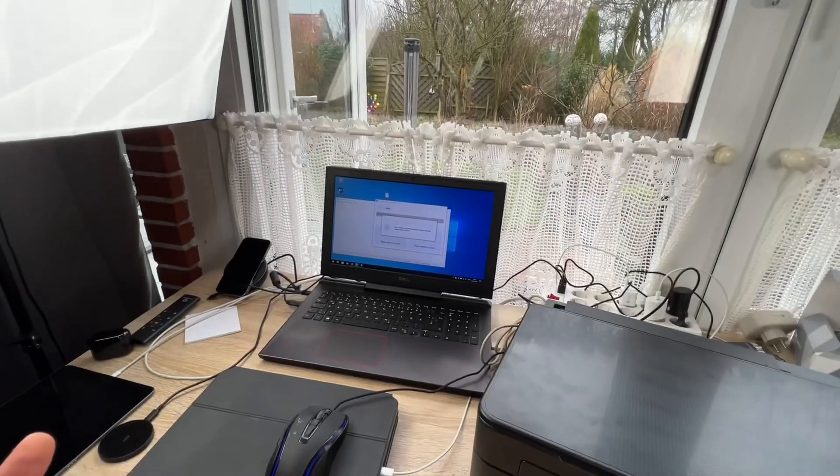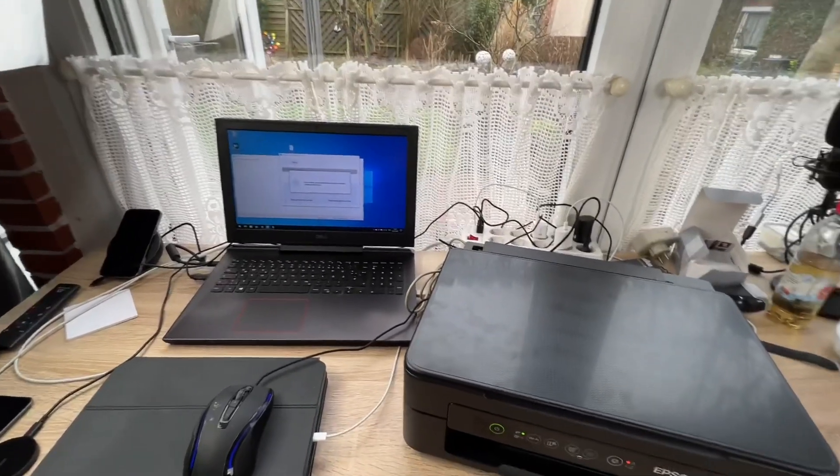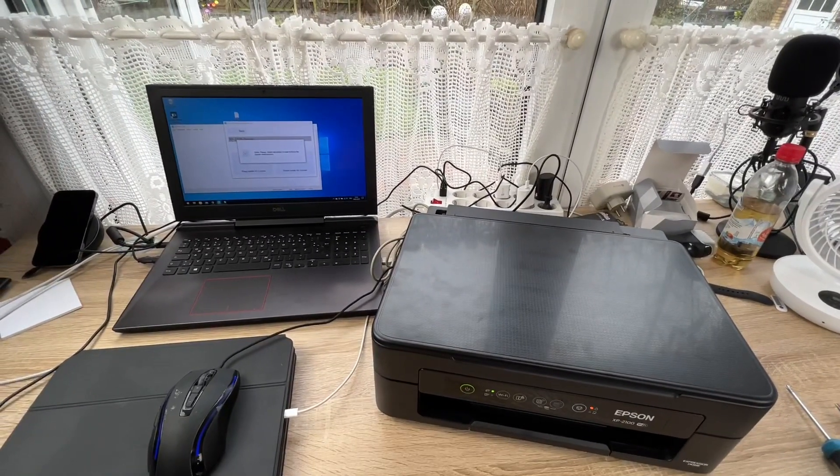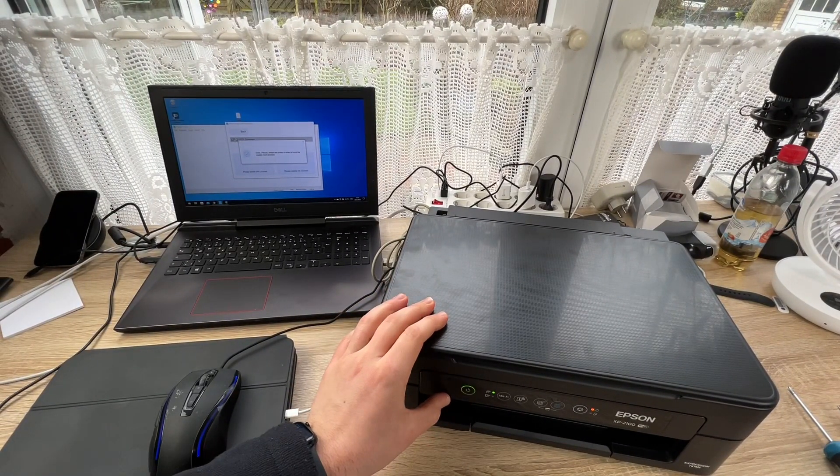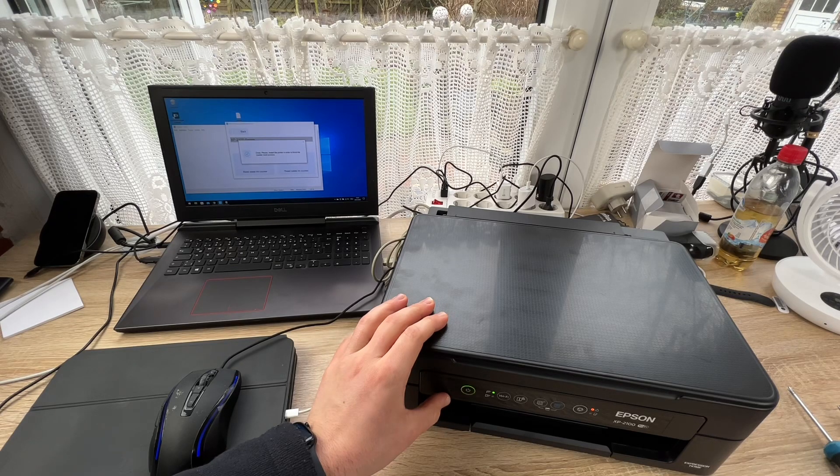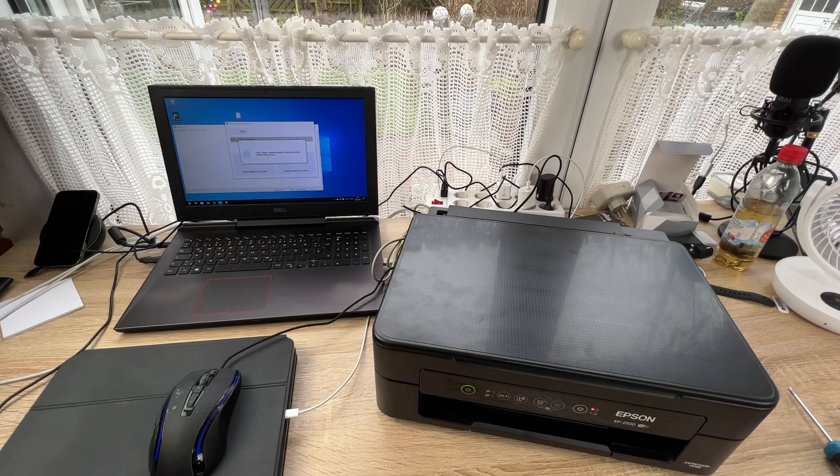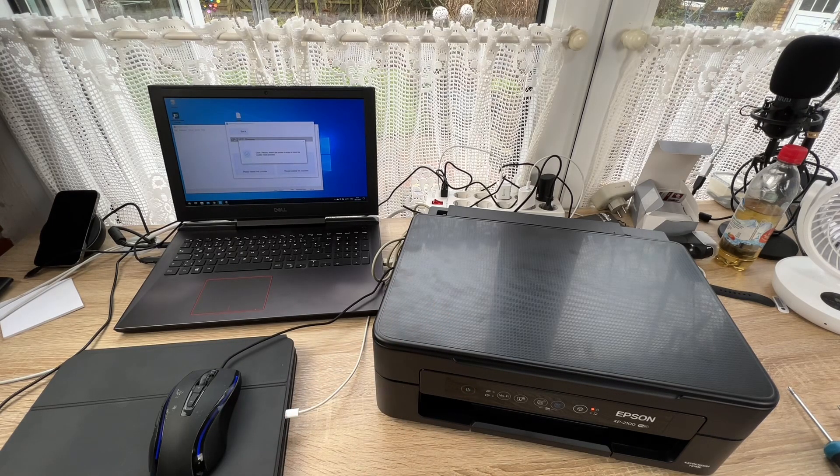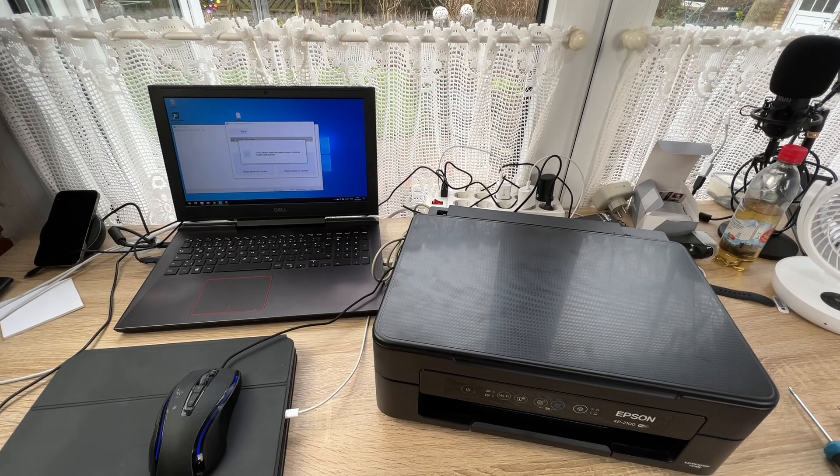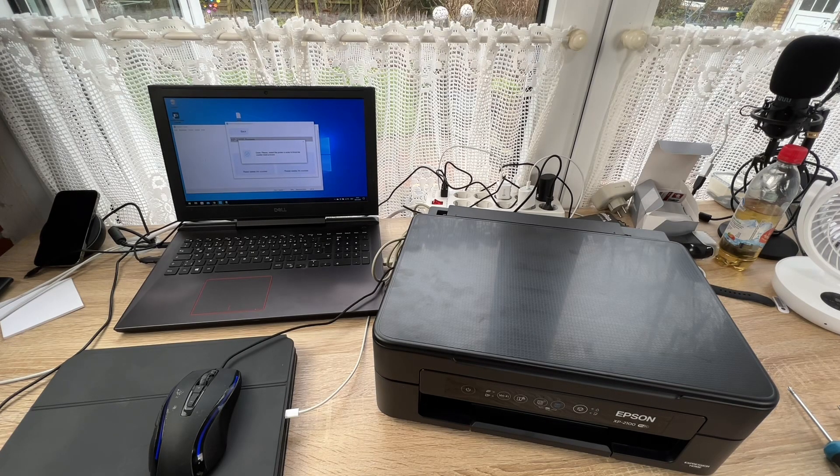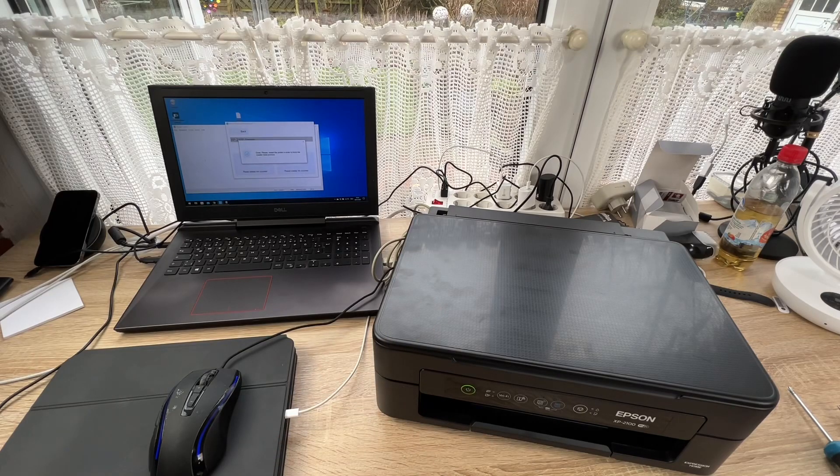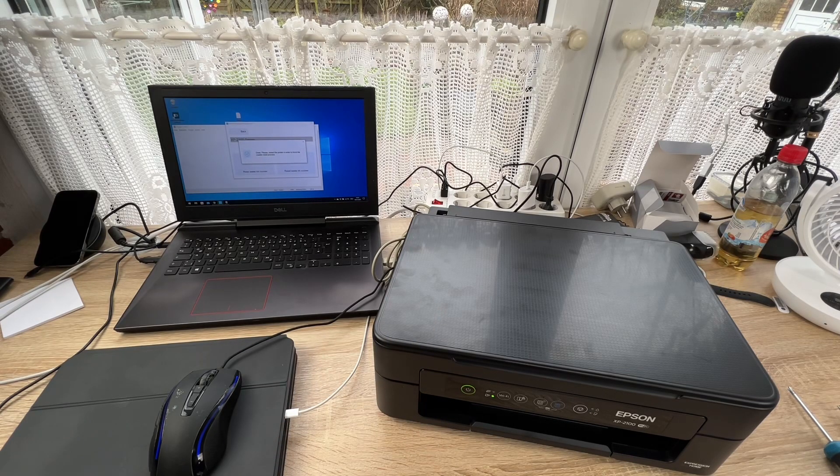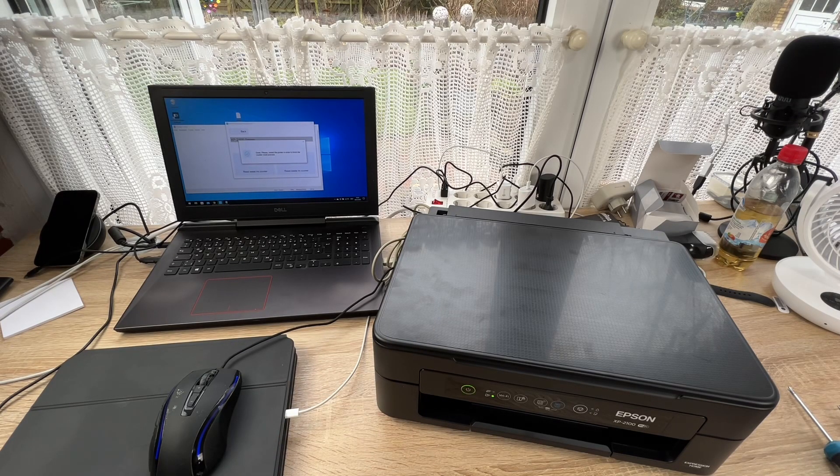The waste ink counter WIC is now reset. The only thing we have to do now is switch off our Epson printer, which means reboot it, and after the reboot we can print anymore.